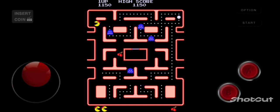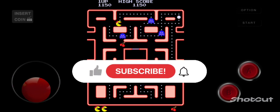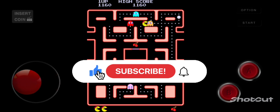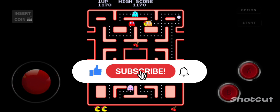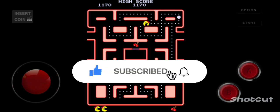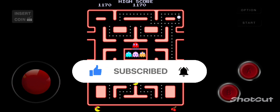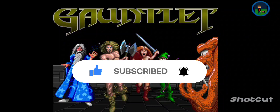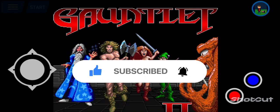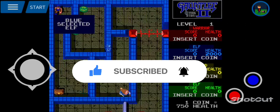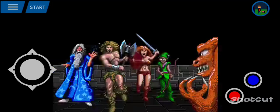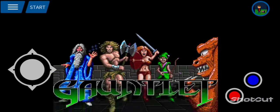Just remember to smash the like button, ring the notification bell, and smash the subscribe button so you know when a new video is up. I am Paul Singh — peace out, and stay frosty.